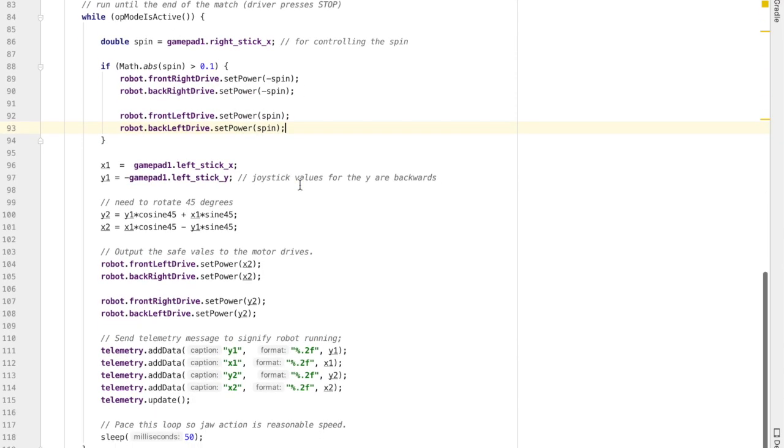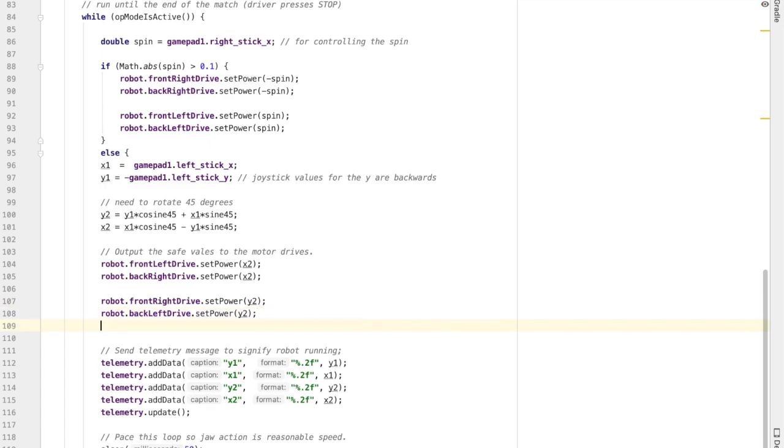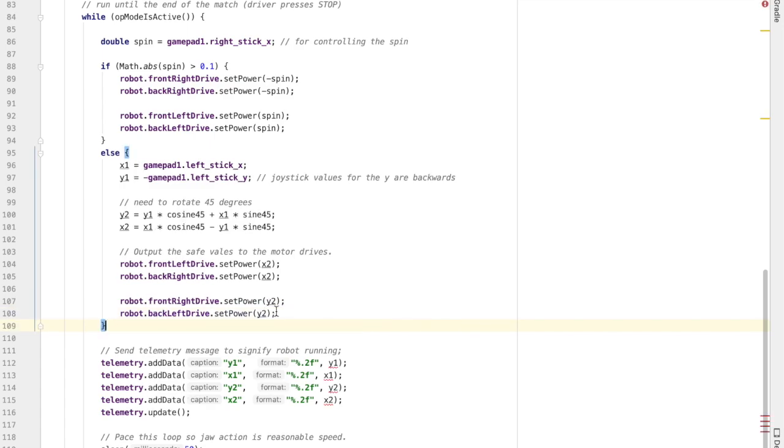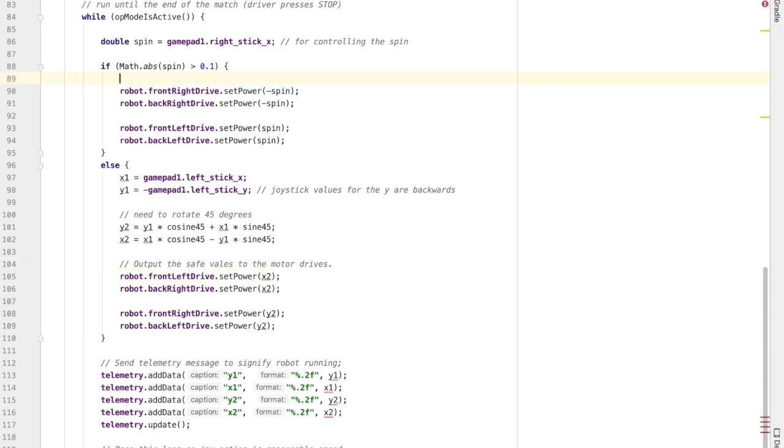Now with the way I'm writing this program, you're either spinning or you're driving. So if we're spinning, we run the code inside the if block. And then we're going to put an else block around the normal driving code. So we're either doing the spin code, and if we're not spinning, we're going to do the normal drive code.